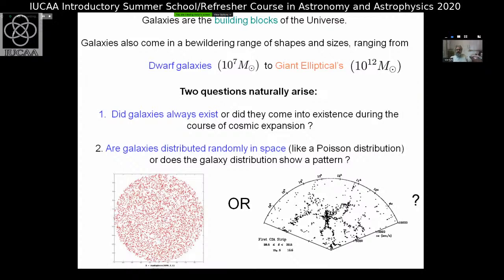This was a very interesting question posed in the 1970s. Those days the redshifts of galaxies were not well known — it took almost an entire night on a telescope to accurately measure a redshift. Then in the late 70s, these maps started appearing. This is known as the 'stick man' — you can see this figure standing with hands spread. Each dot is a galaxy, and people said, wait a minute, maybe galaxies have a pattern.